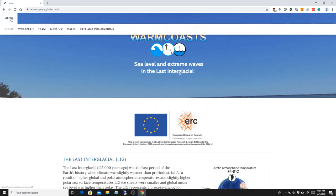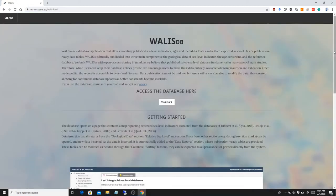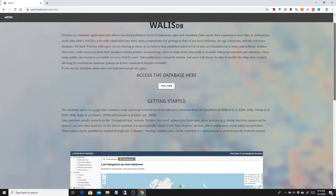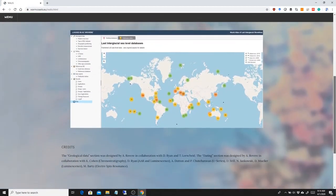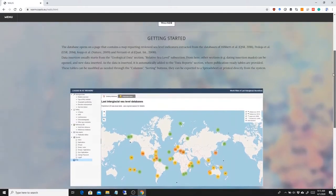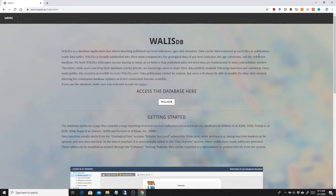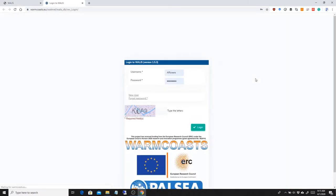You can go on menu, WALLIS, and here you have the main page explaining what WALLIS is and what we are doing throughout the database. Clicking on this button you can access the database itself.